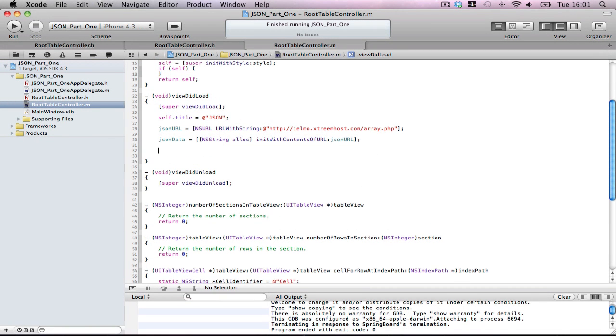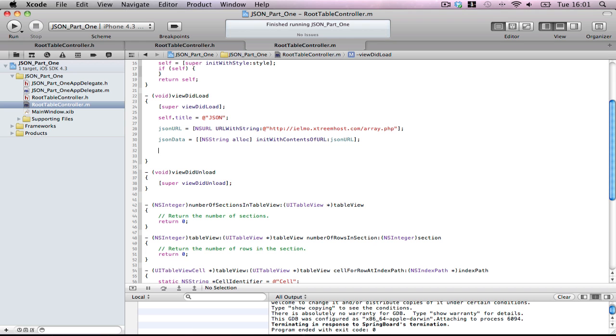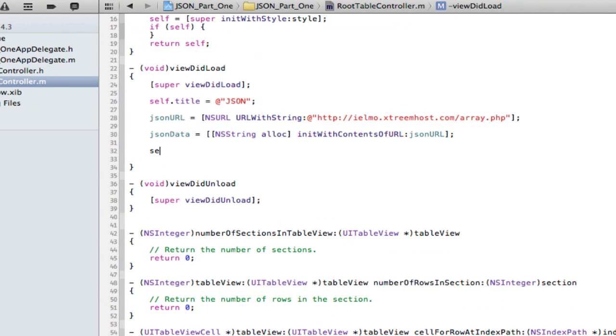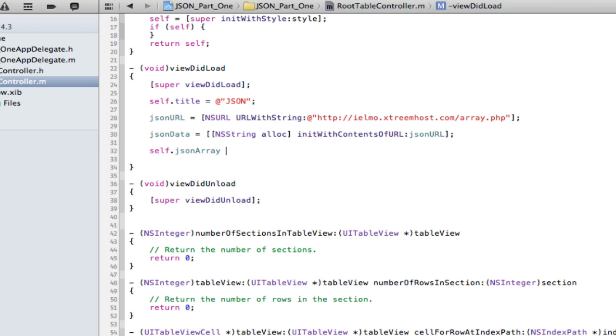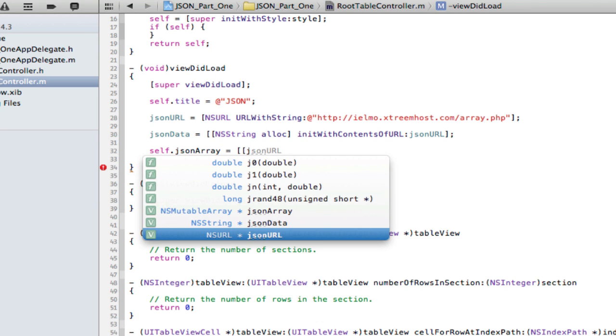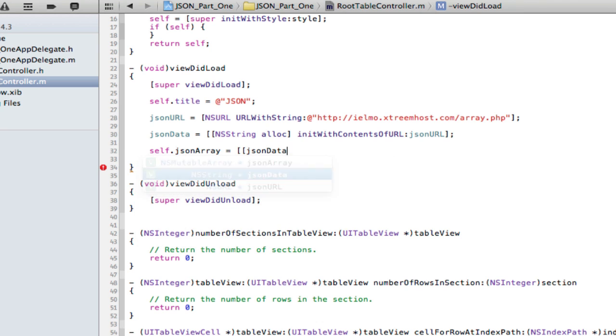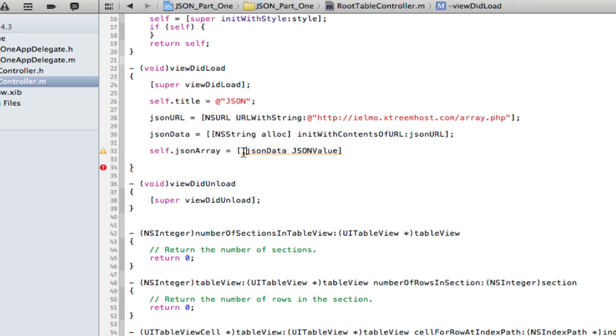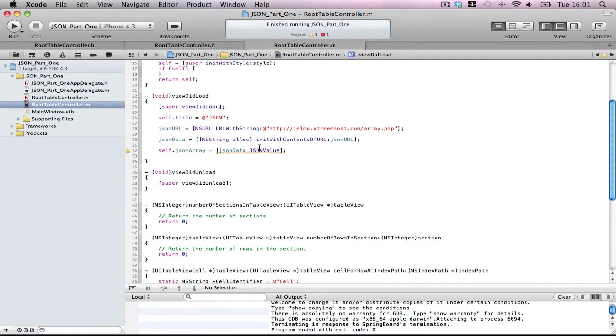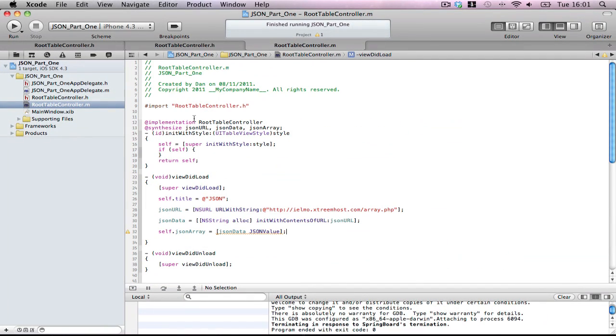So now, we, remember we declared an array earlier called JSON array. So, self.jsonArray equals JSON data, JSON value. Now, this is going to be an error because we haven't actually imported JSON files yet. Now, if you go to, it'll work, but we haven't specified it. But, stop here.